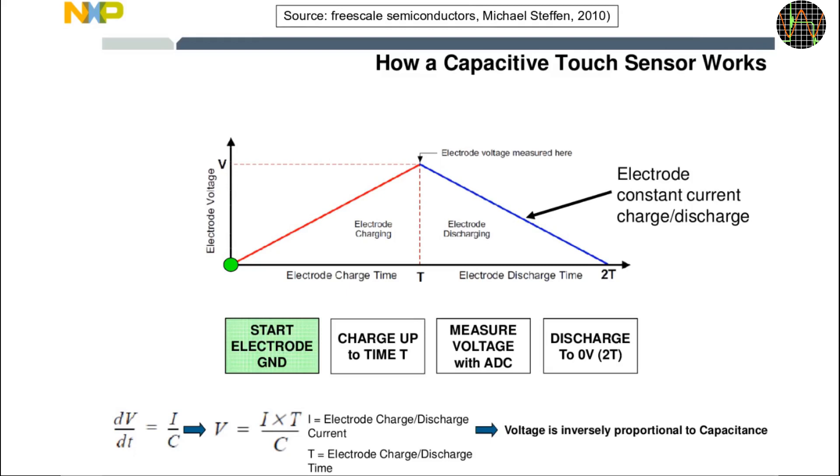For each sensor, the chip goes through these 4 steps. Ensure that the electrode is discharged by grounding it, then charge it for a selectable time, then measure the voltage and discharge it back to zero. By default it repeats this cycle every 16ms.